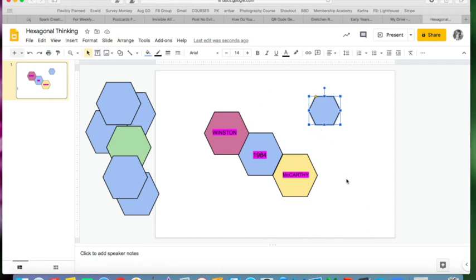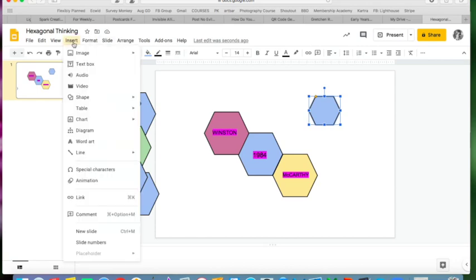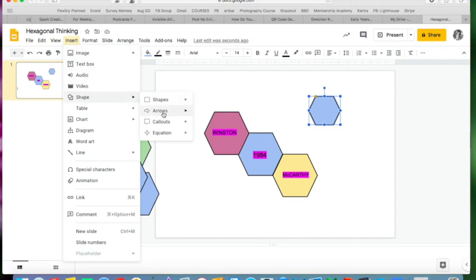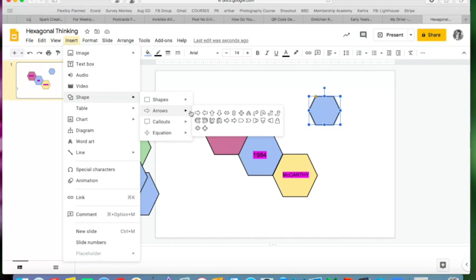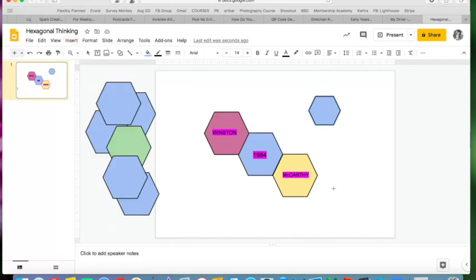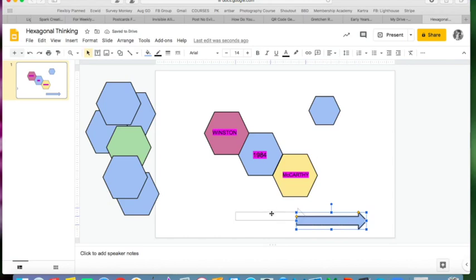And then you can decide how you want to do the explanations. If you want them to be able to create arrows for their explanations, then you go into Insert, Shape, Arrows, and you can also give them a few arrows.